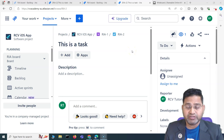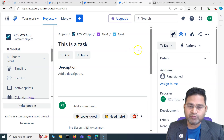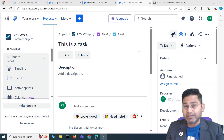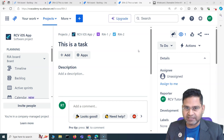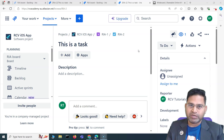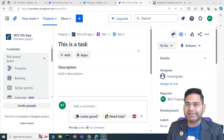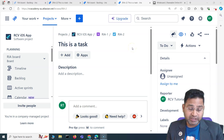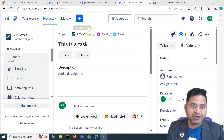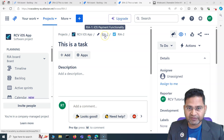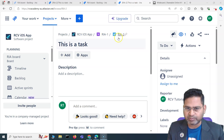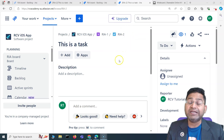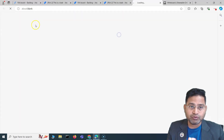Welcome to Jira beginners training. In this video I'm going to discuss how you are going to update any issue type within Jira with different details. Once an issue has been created and you want to update the details — it doesn't matter what type of issue it is — you can open the details for this epic or this particular task and add or update them.